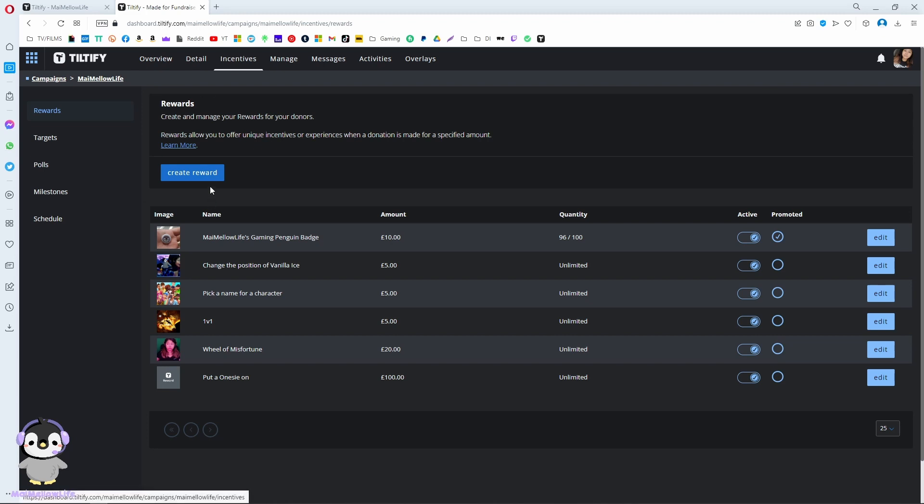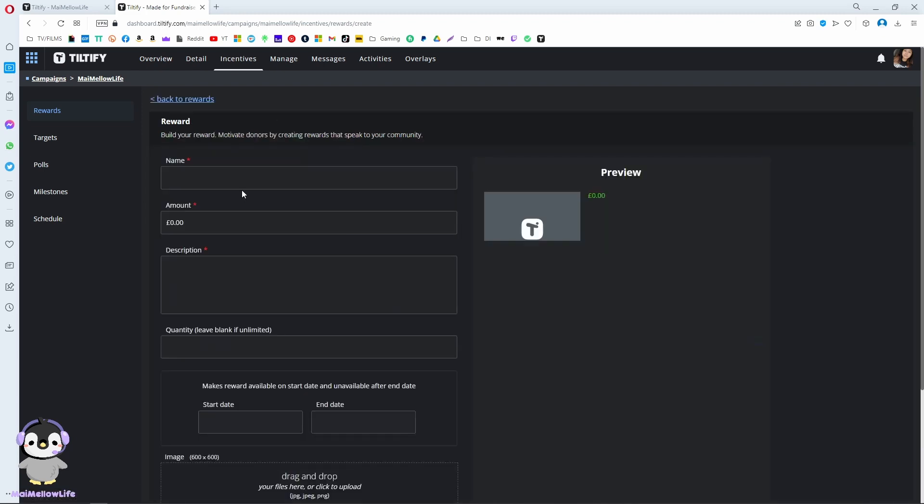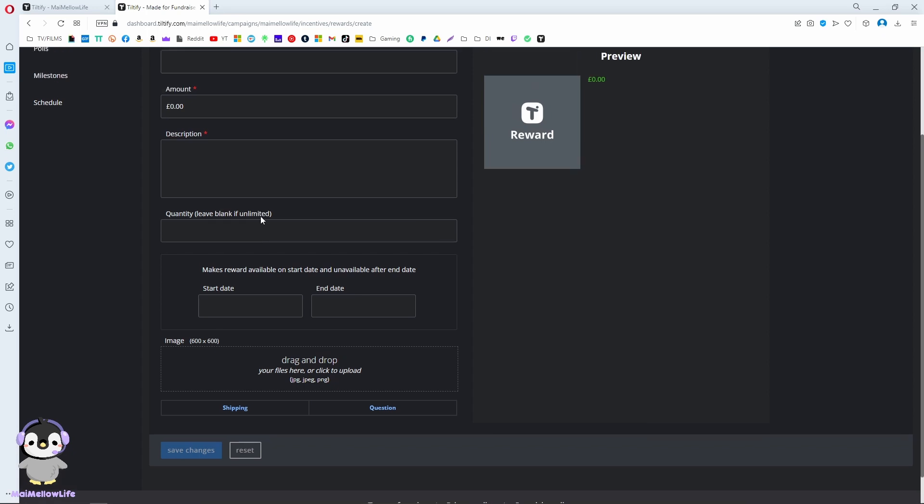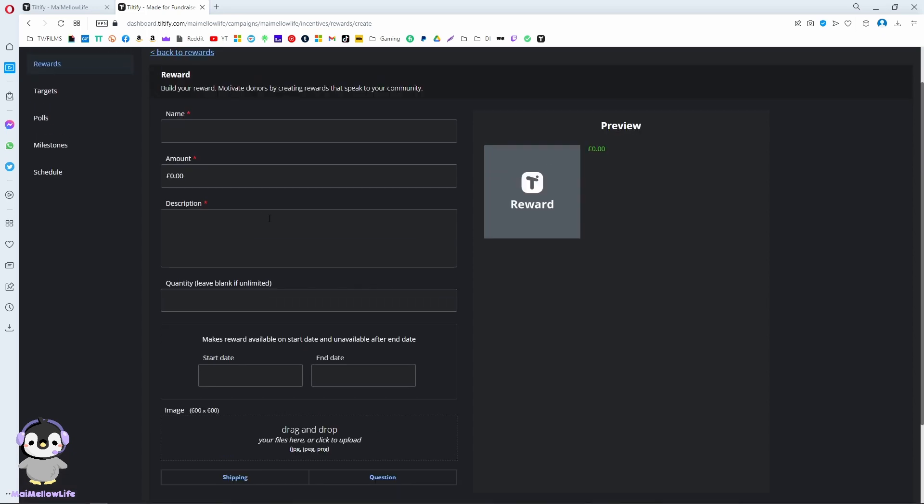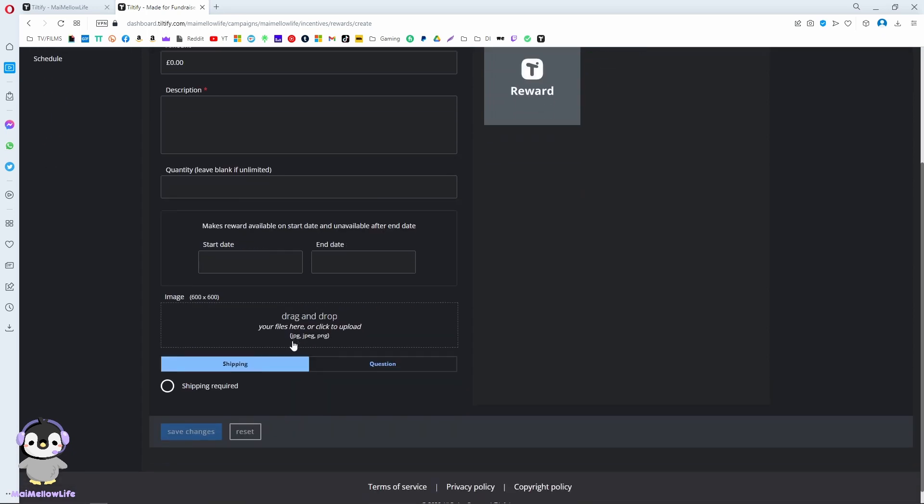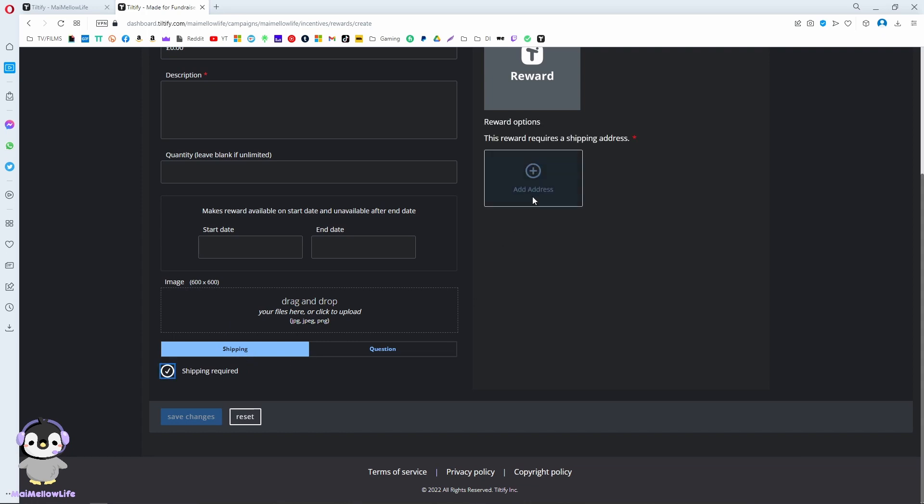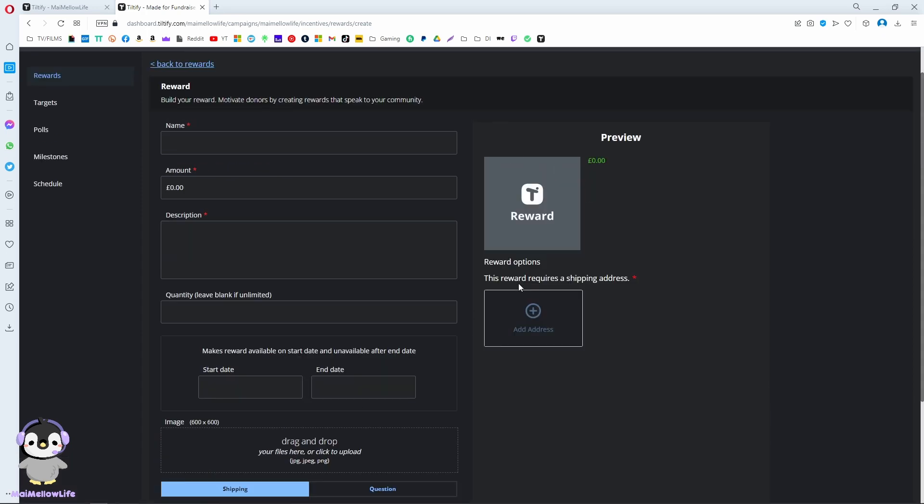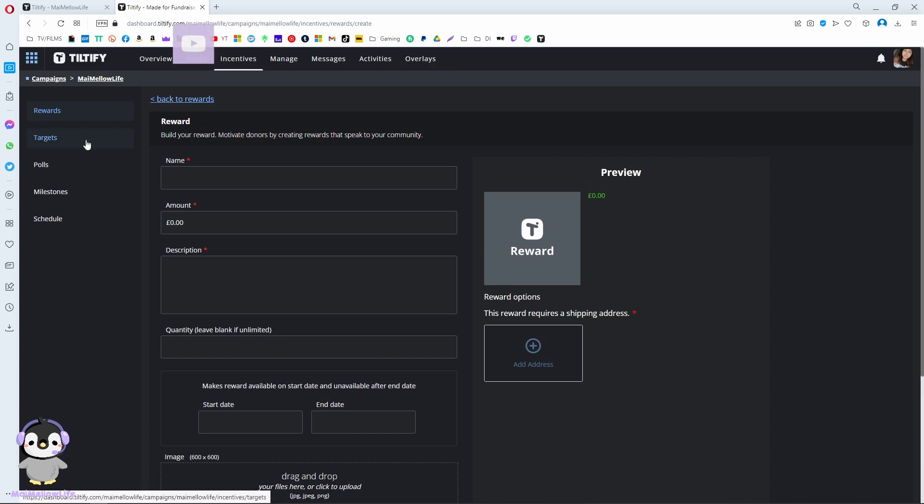For the badge, you'll need to get someone's address. When you click on shipping, you ask for shipping required, and then they have to add their address when they pick this reward for donating.